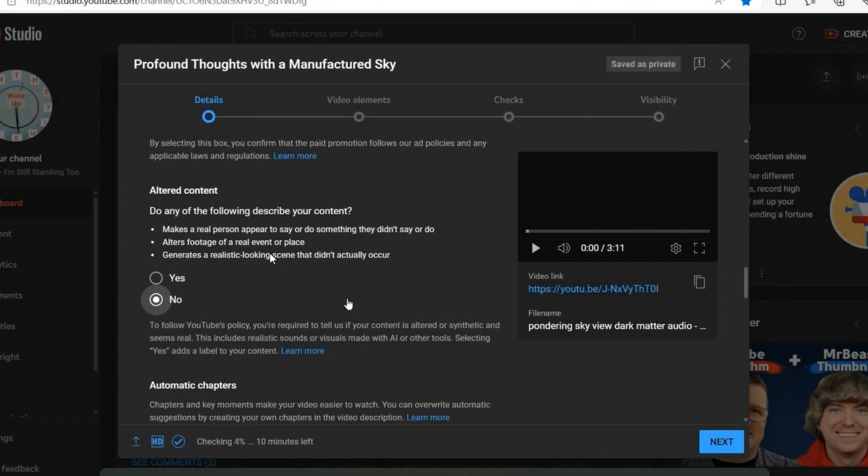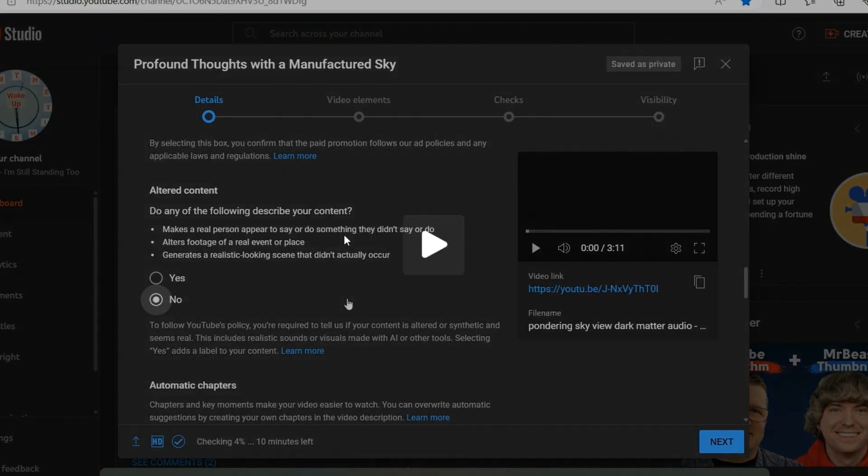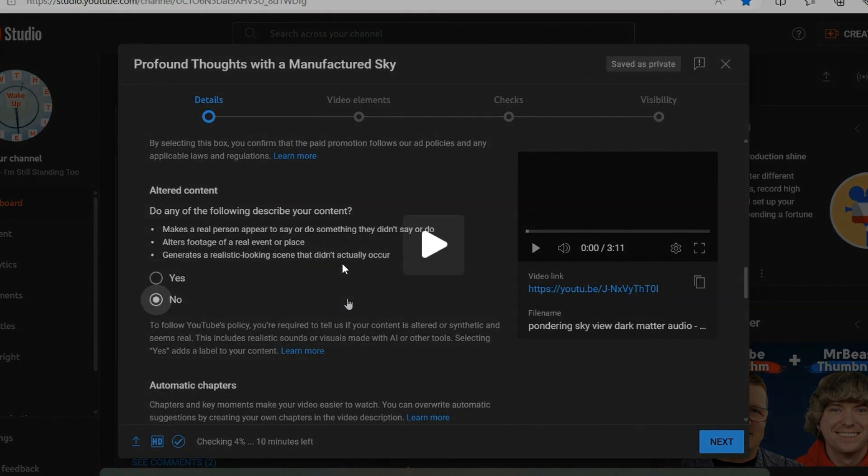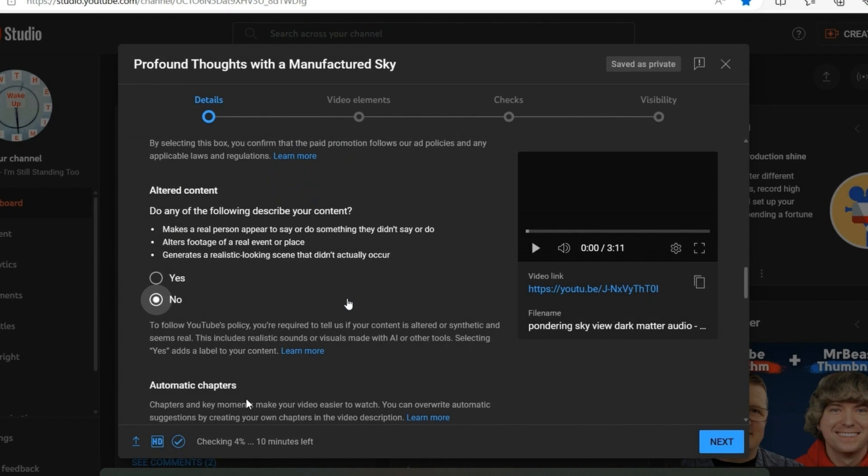Makes a real person appear to say or do something they didn't say or do. Alters footage of a real event or place. This generates a realistic-looking scene that didn't actually occur.